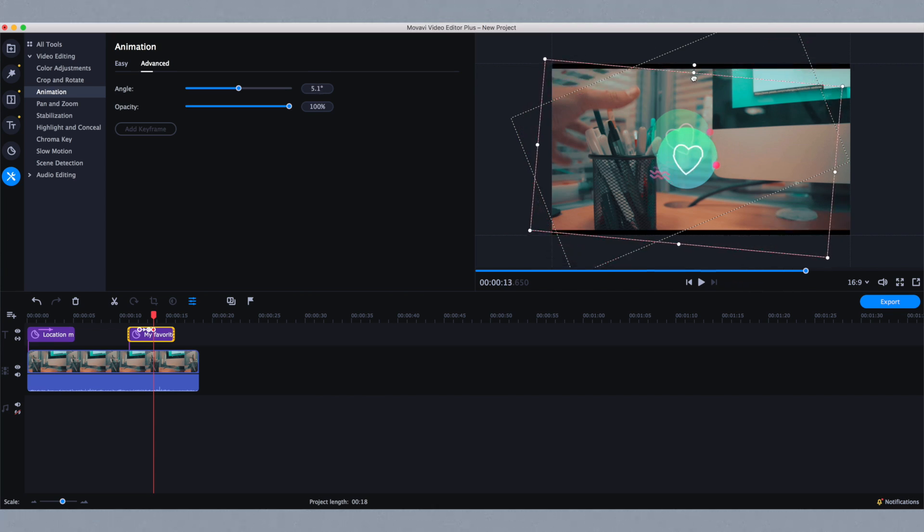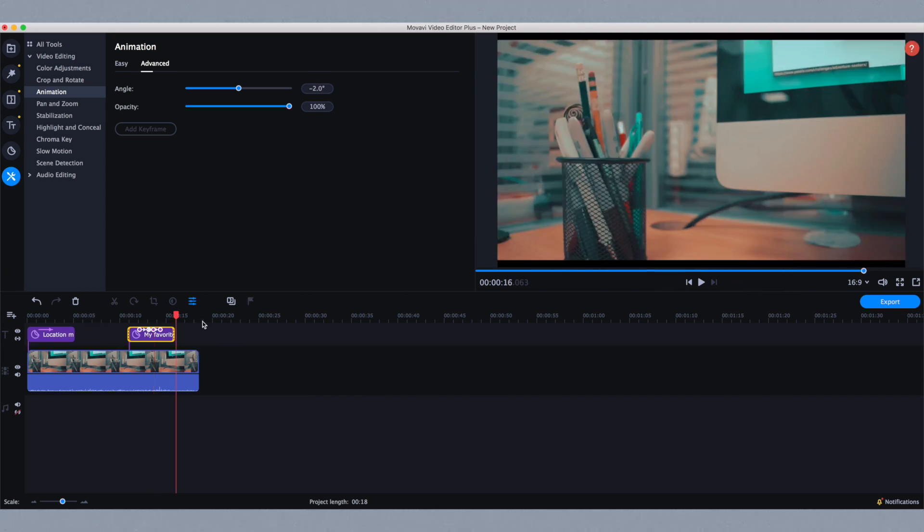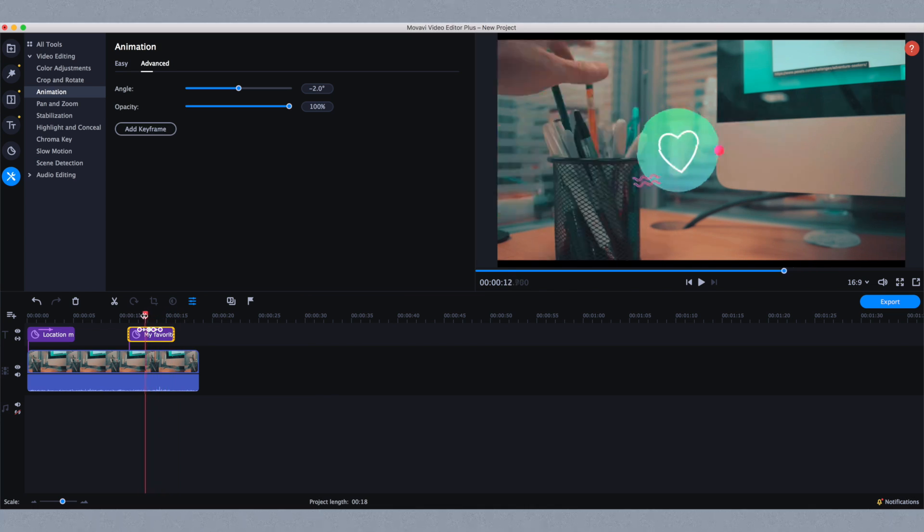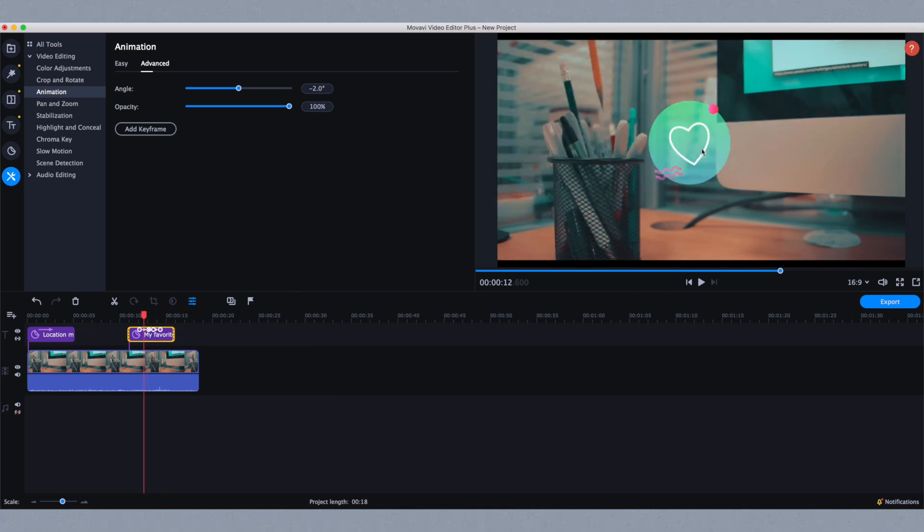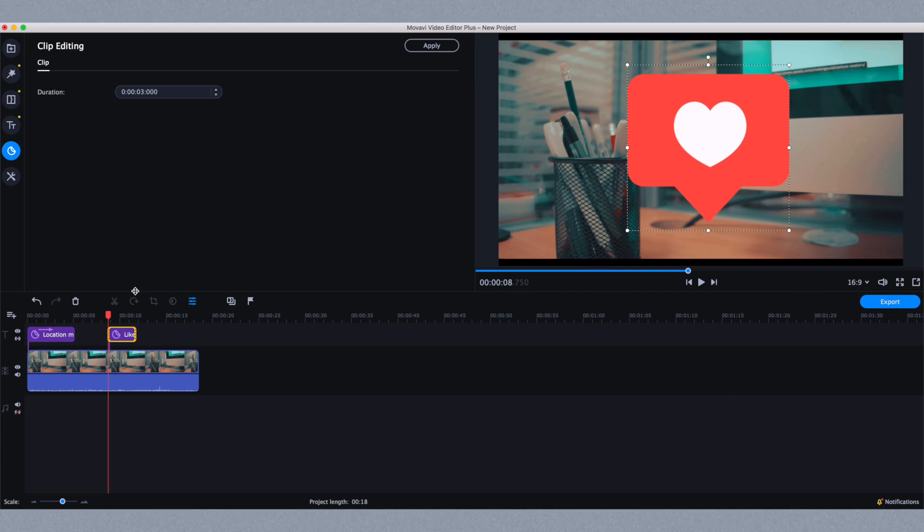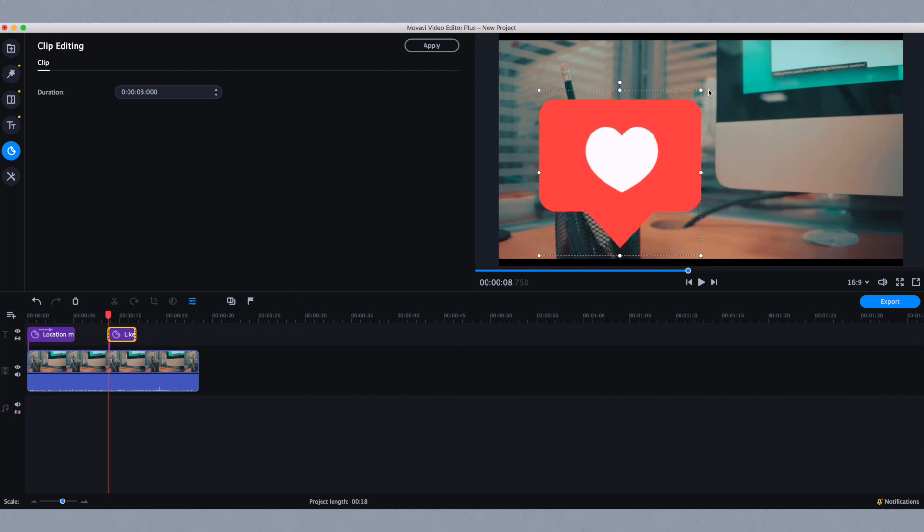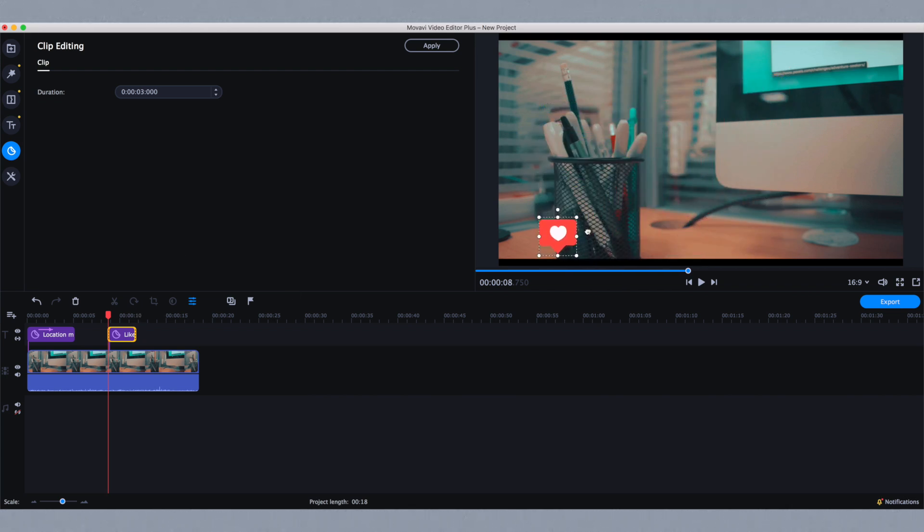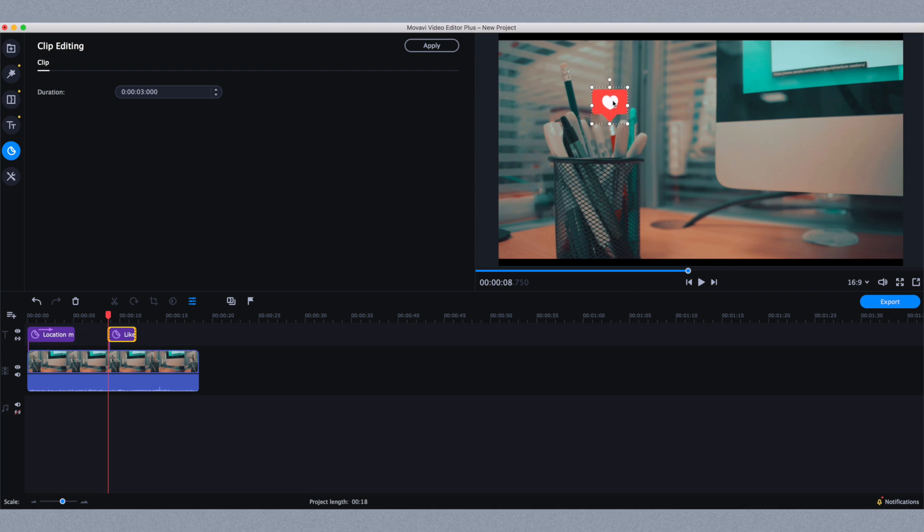You can rotate it a different way and move it. What's really cool about the keyframe option is that you're able to make objects move around the screen. For example, if I have an object like an Instagram like, I can move it to where I want.